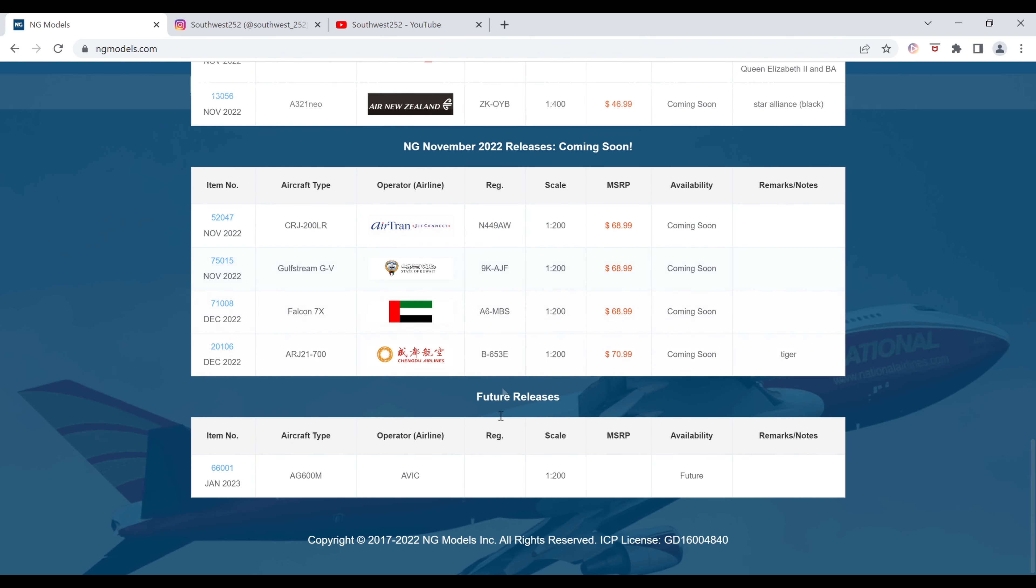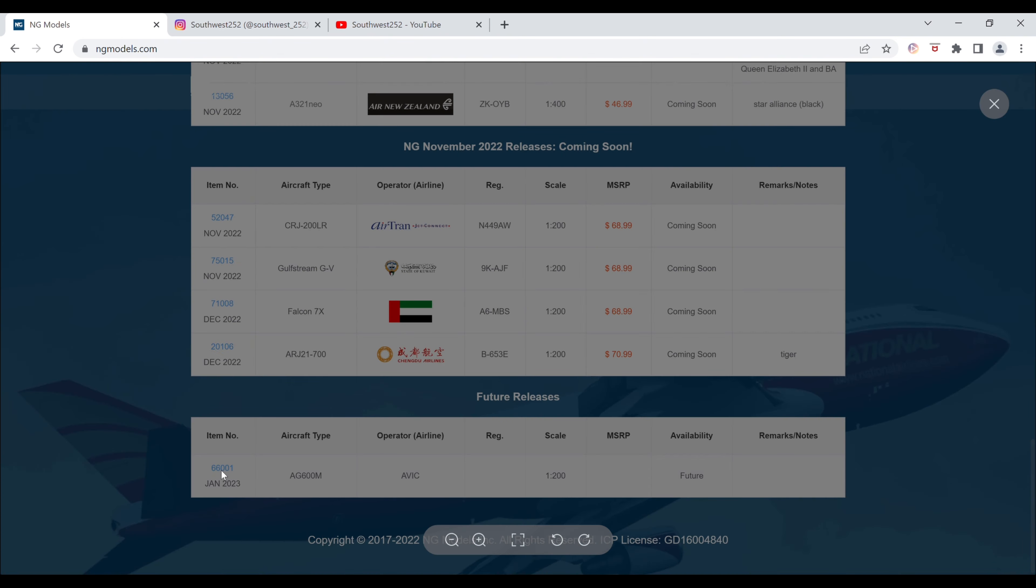And then we do have one item on the future release section. That is the AVIC AG600M. This is just a future release. It says January 2023 under the item number. There's no registration. It is 1200 scale. The item number is 66001.